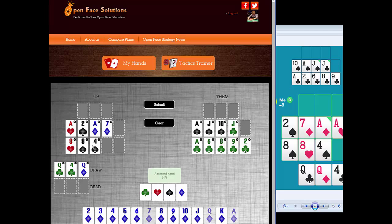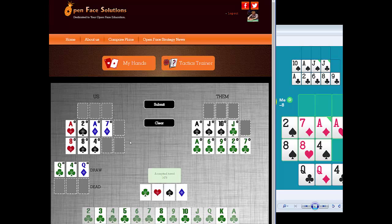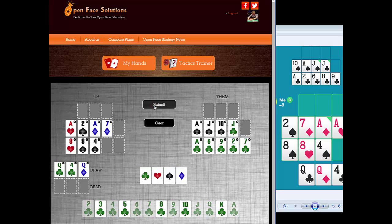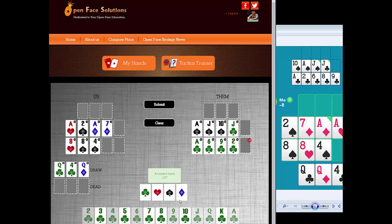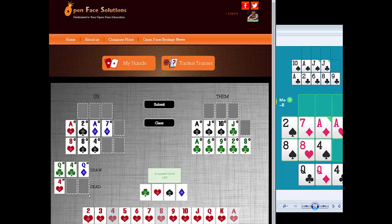I don't think we have any dead cards to mention, so we'll submit this to the tactics trainer. The problem with this hand is: should we put two pair in the back or put queens up top? It's a really interesting problem. We can also toy around with it — give ourselves another live eight and see if that changes the solution. Then we'll change it back and take out another four as an out and submit it that way.